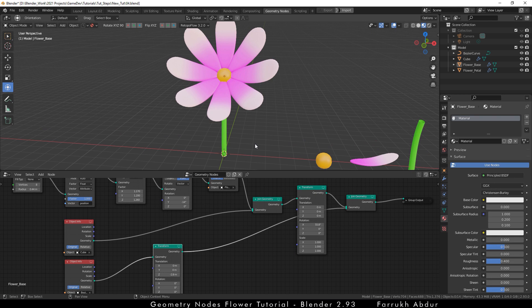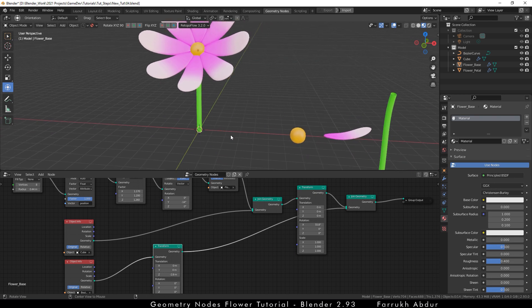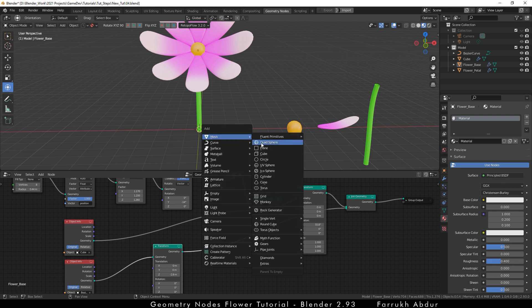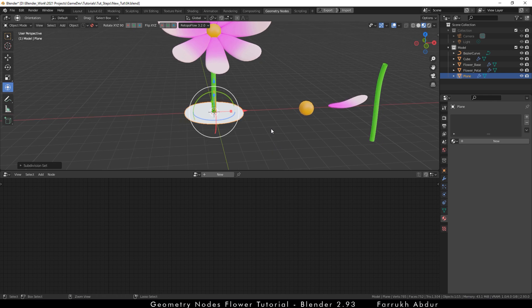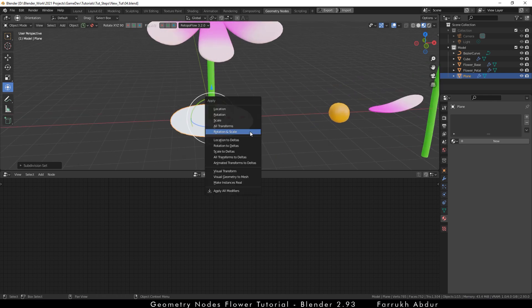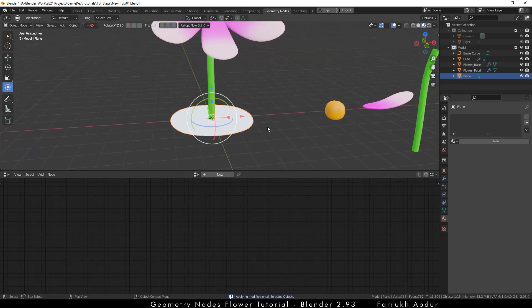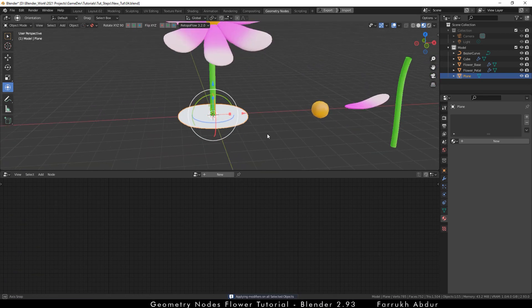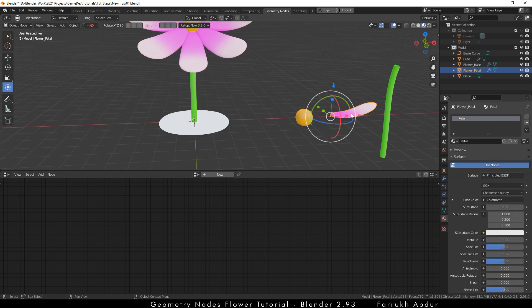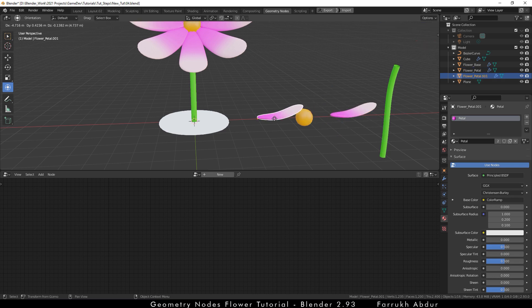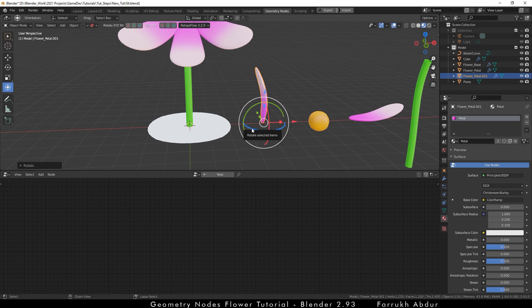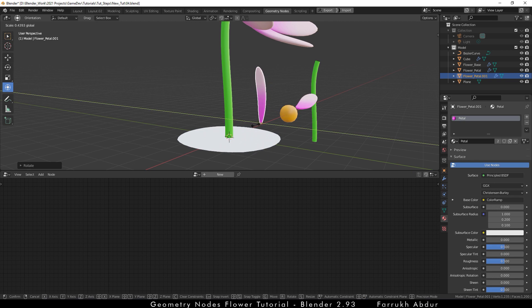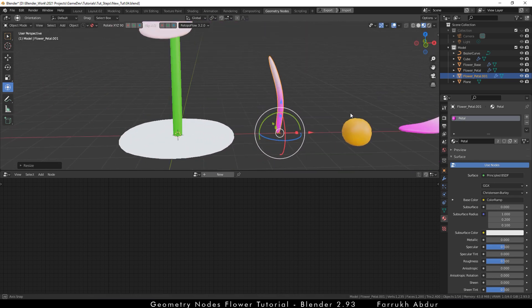Finally, we are going to add some grass at the flower base. For this, add a plane and make it bigger. Press ctrl 3 to add a 3 level subdivision making it round and apply this modifier as well. We are going to reuse the petal object for grass. But you can create a new model as well with a different shape if you want. So, shift D to duplicate the petal, rotate it 90 degrees and make it thinner.